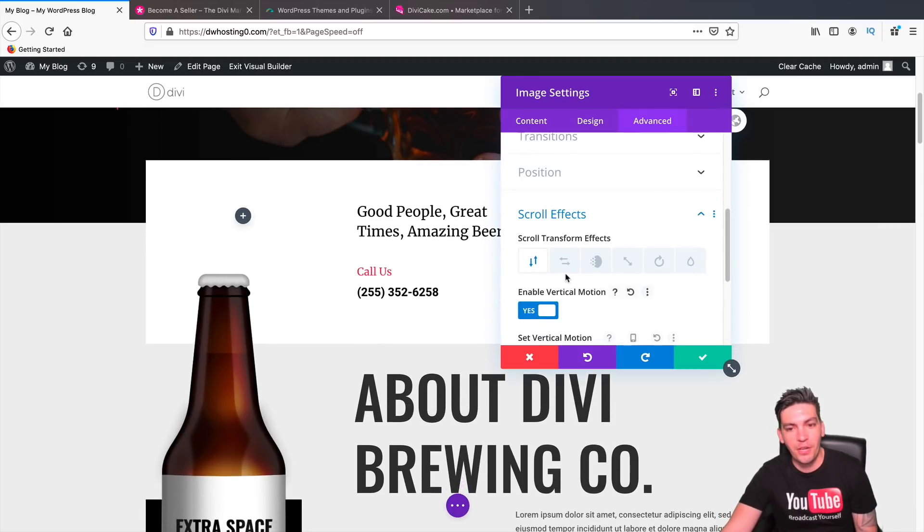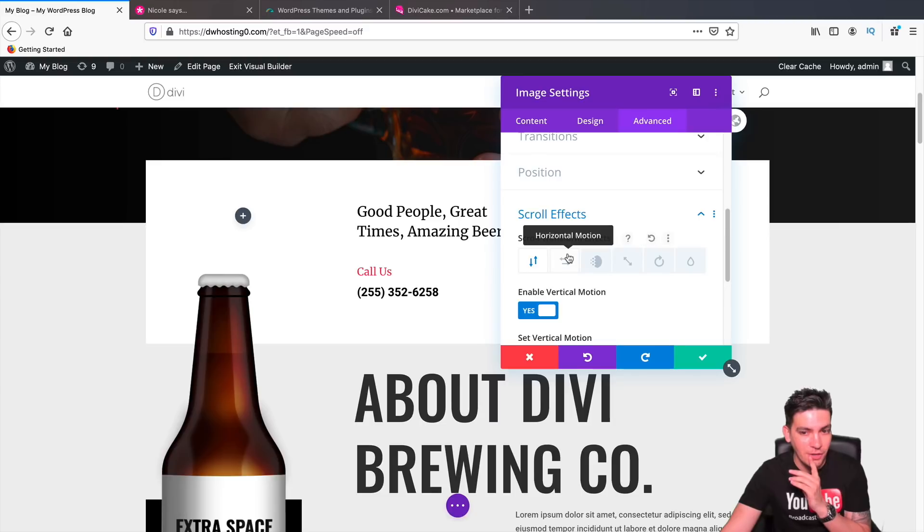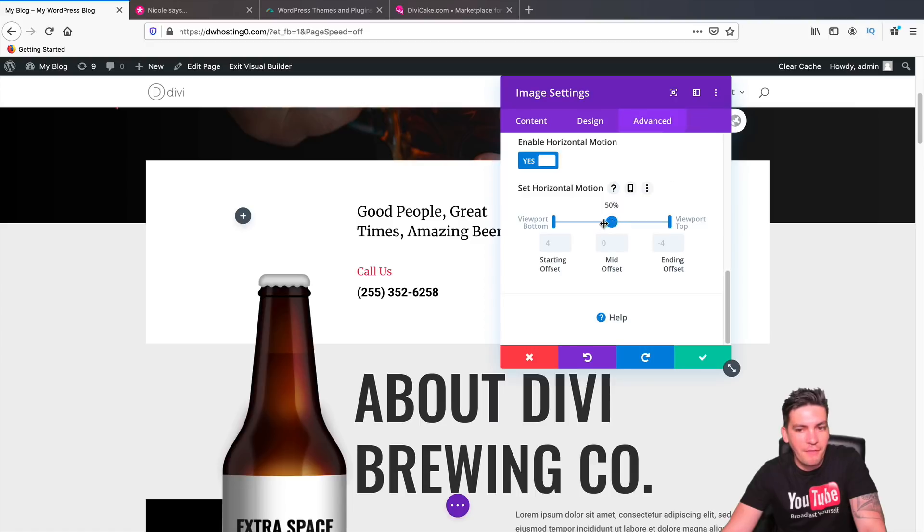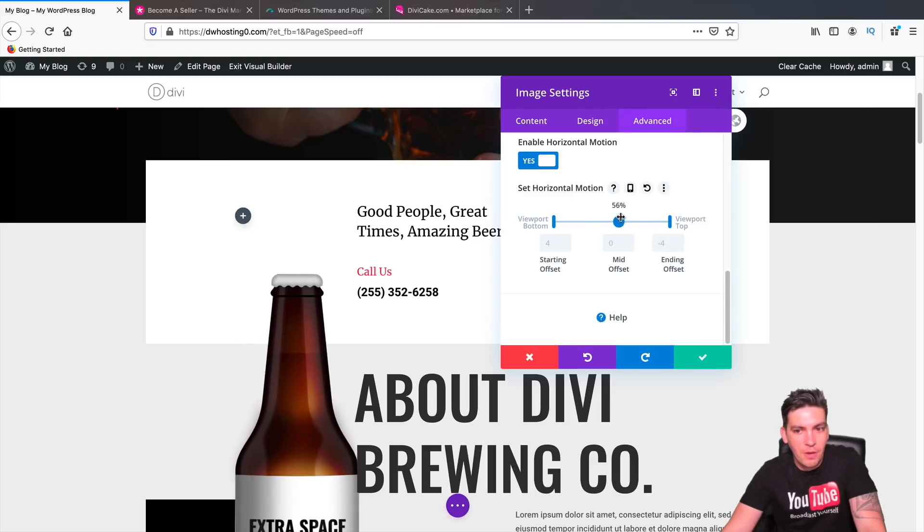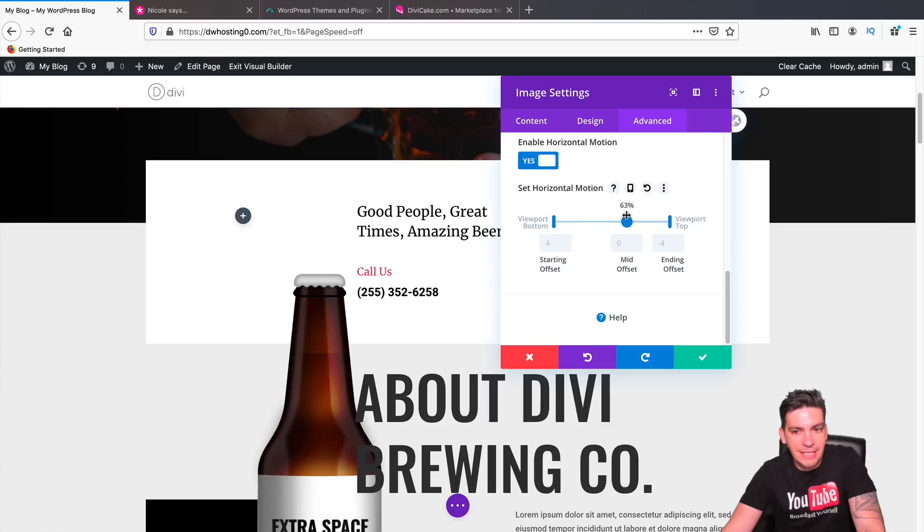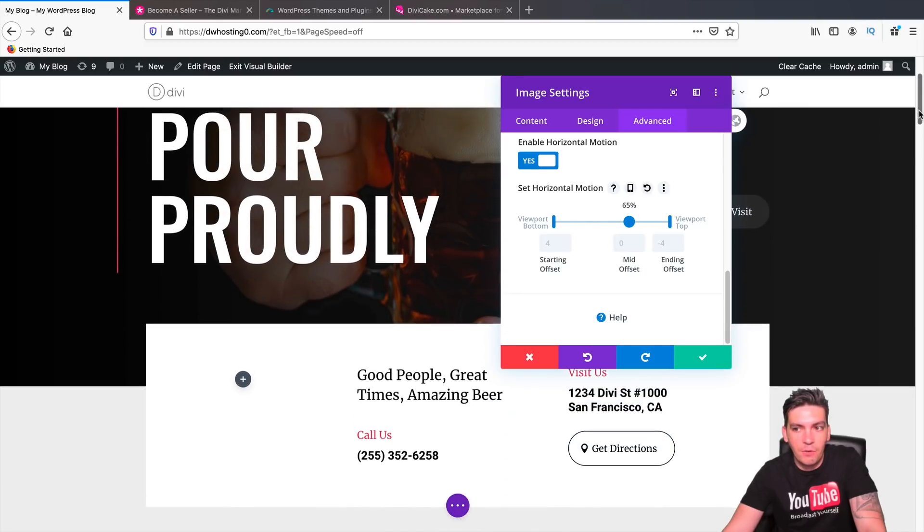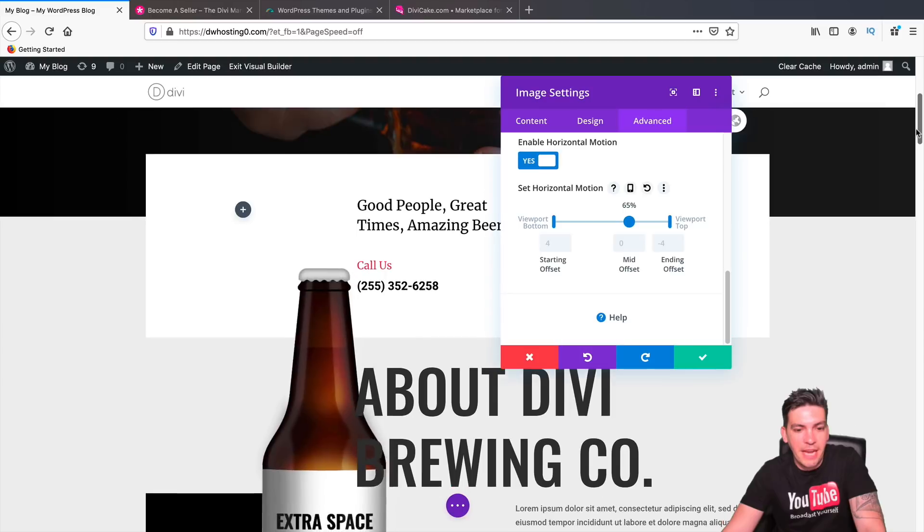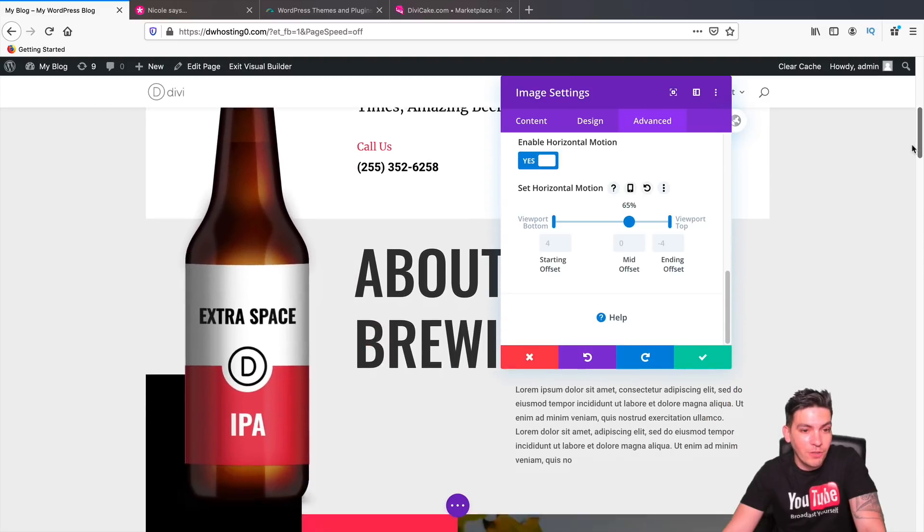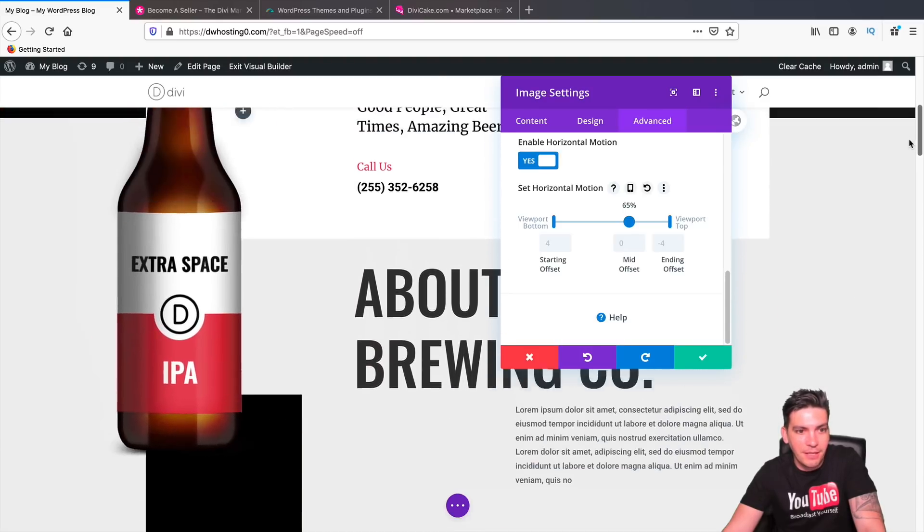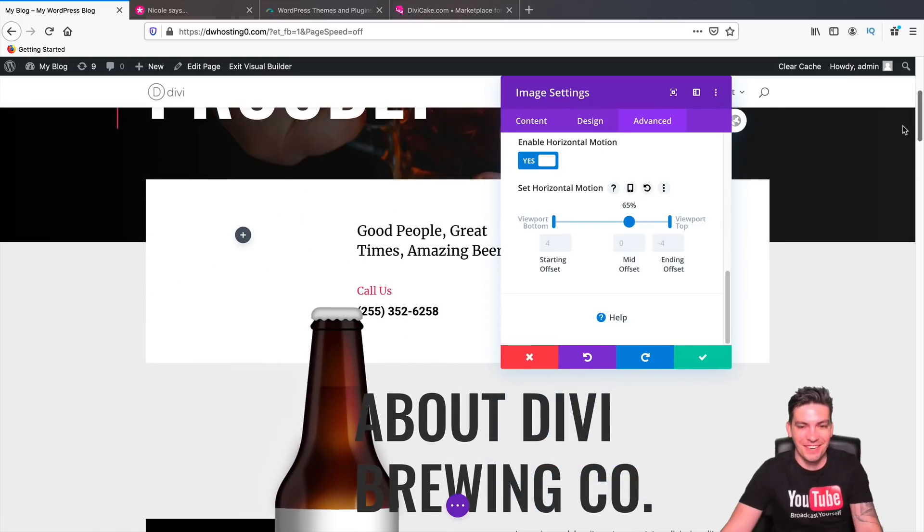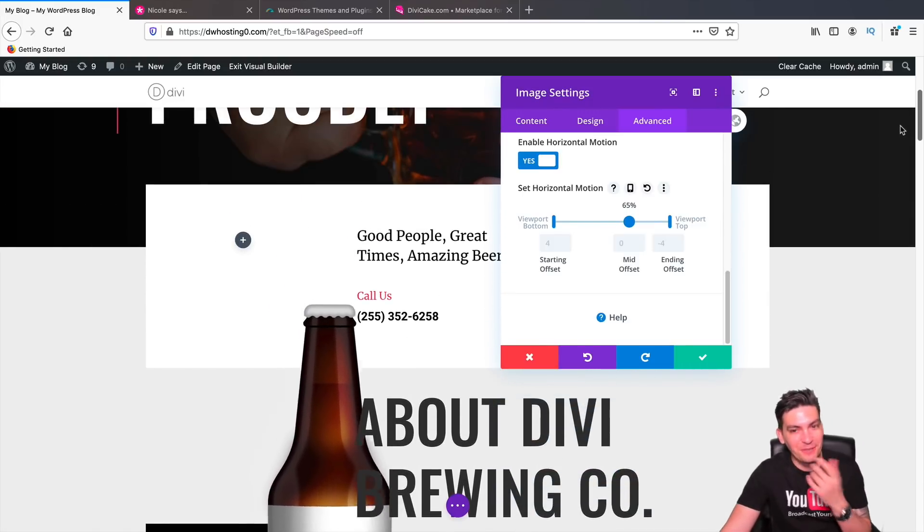Now over here, we have different options. In fact, you can even stack the options. So let's say for instance, I want to do a horizontal motion and also I want to kind of have a vertical motion as well. So what I'll do over here is put this to around 65%. And now when I scroll down, you can see how it's actually going vertical and horizontal at the same time. Look at that. We can play a game here.